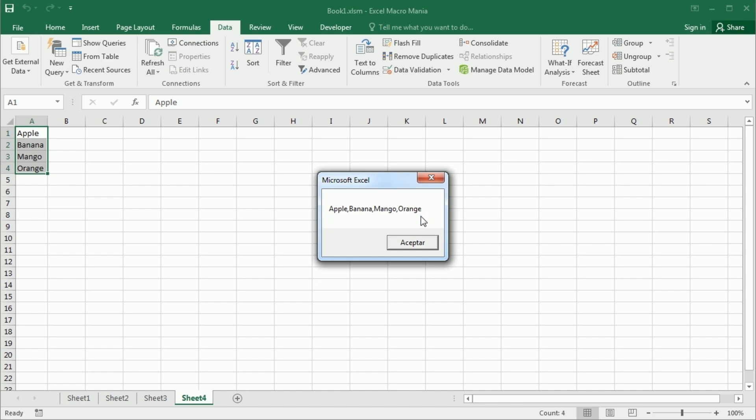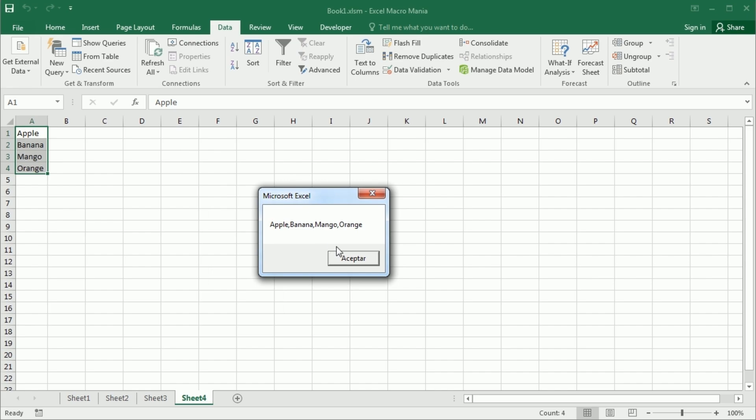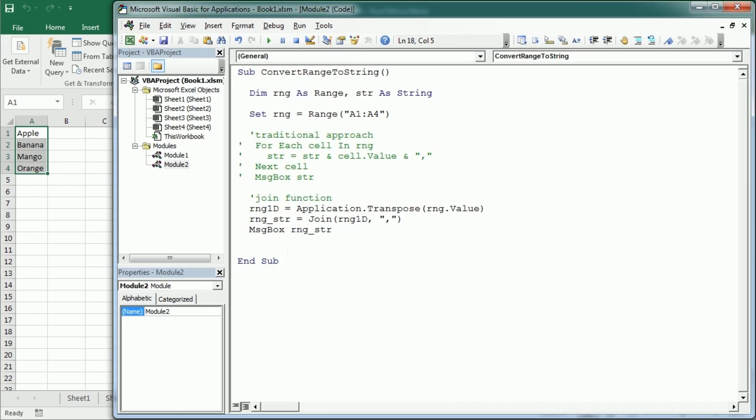Of course, we don't have the comma at the end, so we don't have to worry about removing that comma. And it's actually easier to convert the range into a string using the join function. So that's how we use the array, filter, and join functions in Excel VBA. Thanks for watching.